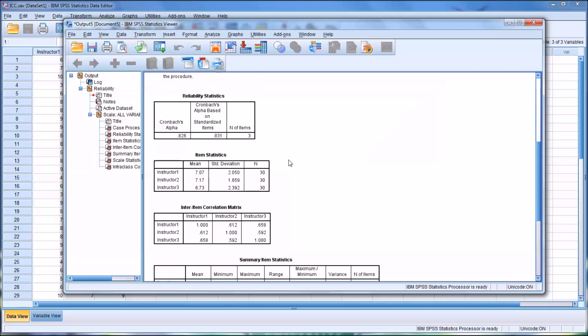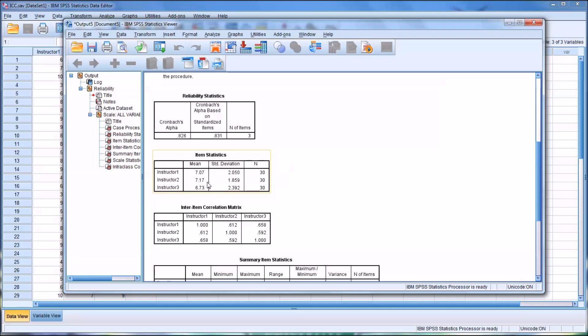For Item Statistics, this is a valuable table. You can see here that if 10, of course, would be the highest score in the rubric and 1 would be the lowest, Instructor 2 overall gave the highest scores out, followed by Instructor 1, and the most strict would have been Instructor 3 at a mean number of points of 6.73.